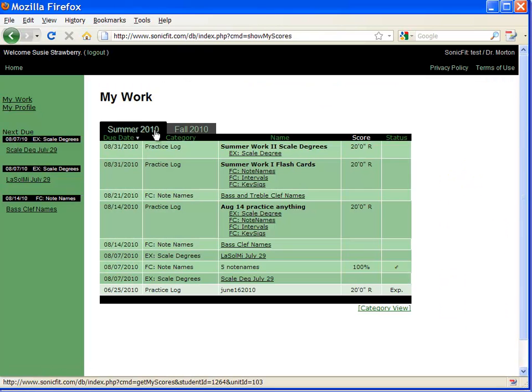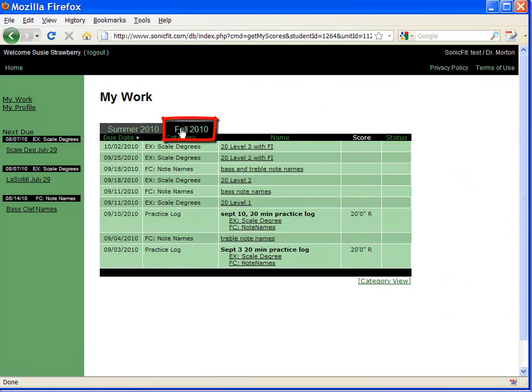You can see another unit by clicking on it. So here's a unit that you're going to start taking in September.